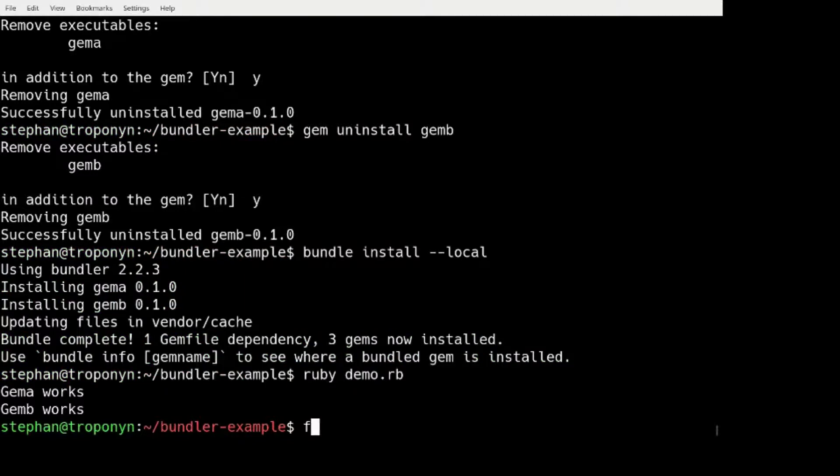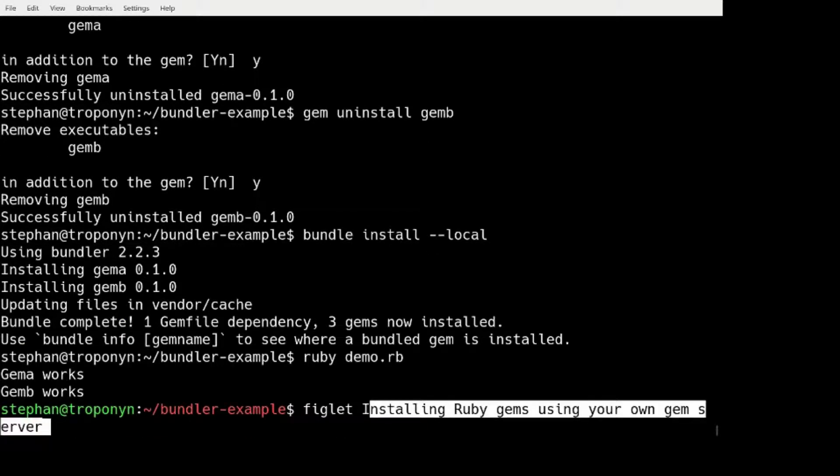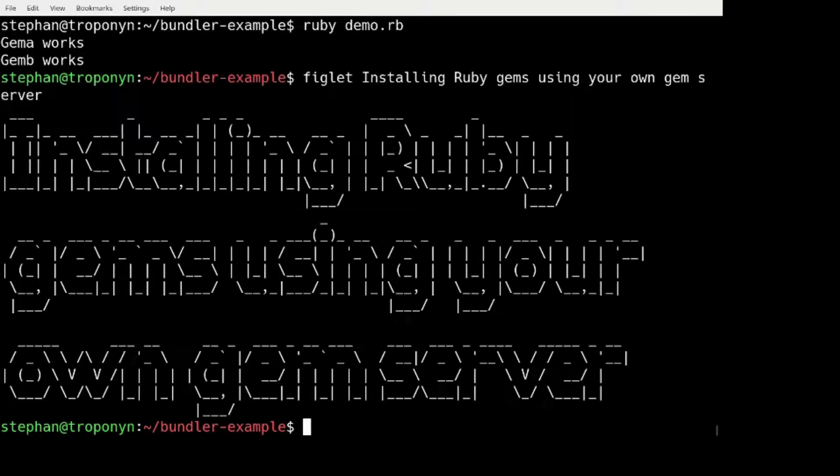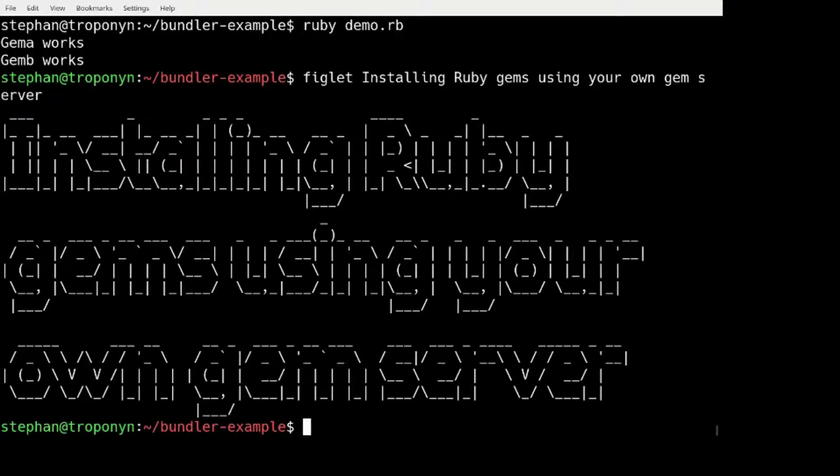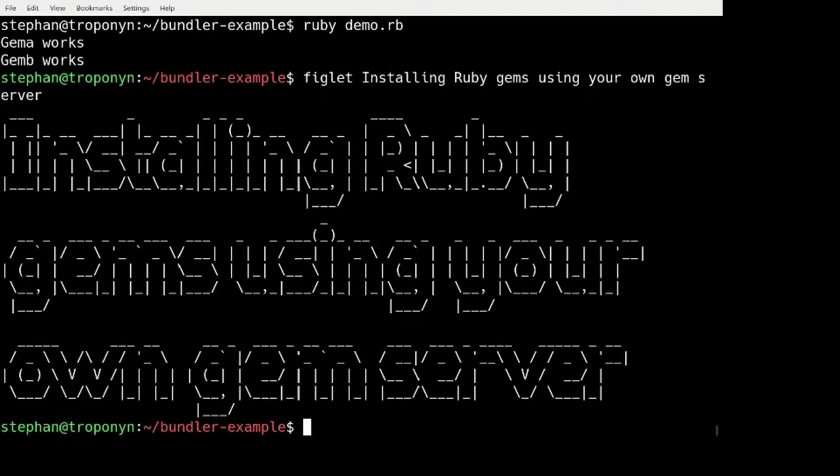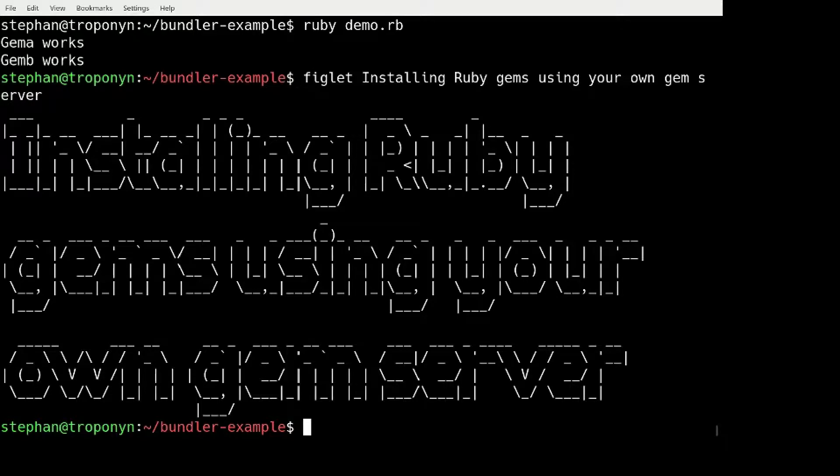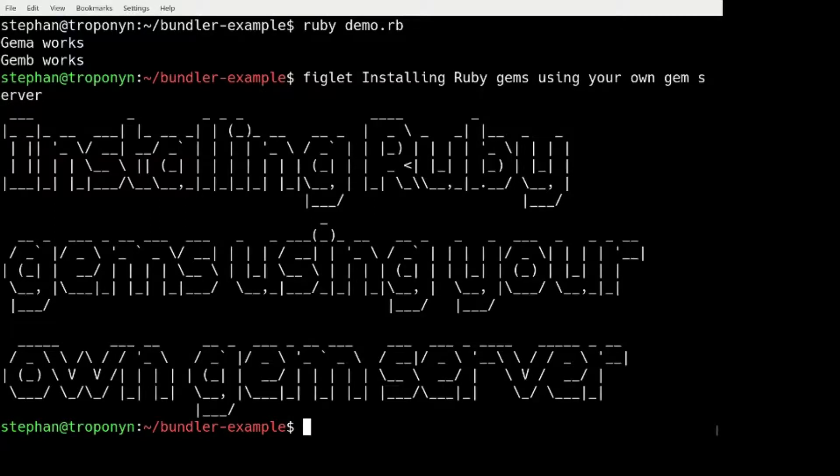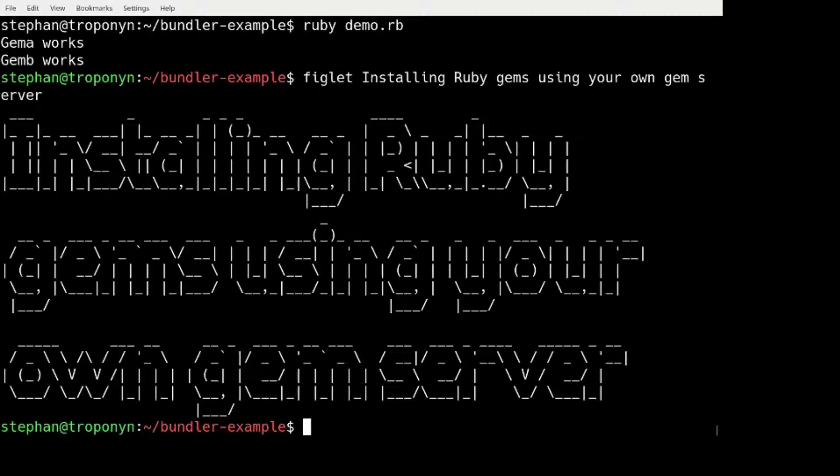We are now going to go over how to install Ruby GEMs using your own GEM server. So this is for the case that your machine is connected to a local network, but not the public internet. There are many tools to do such a thing.